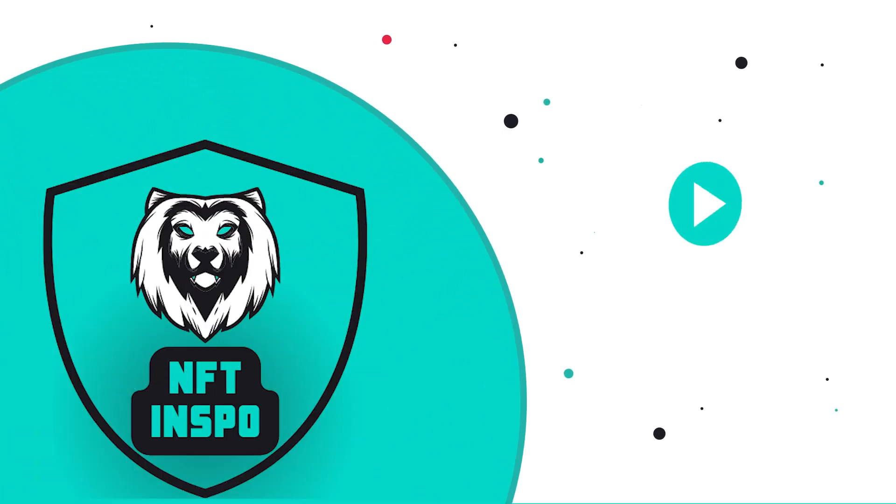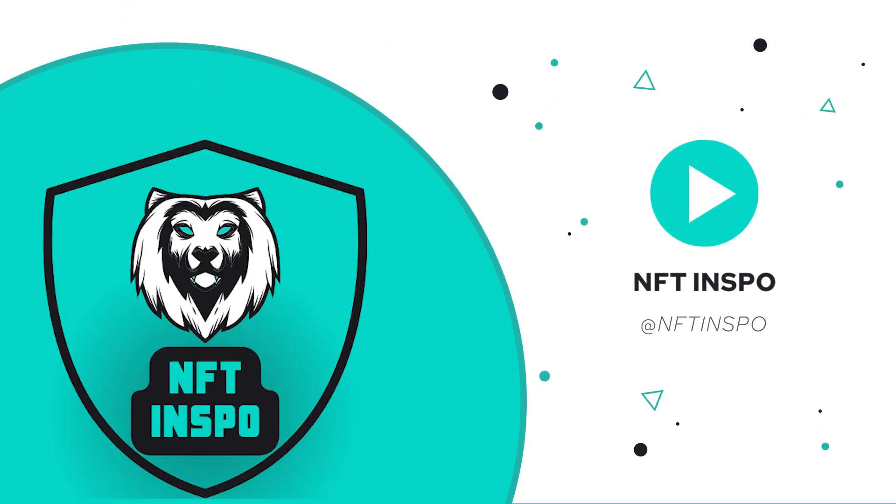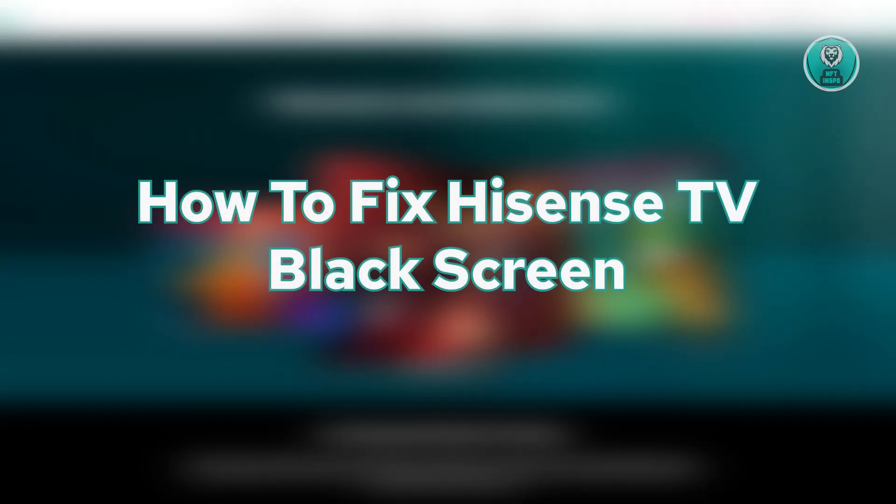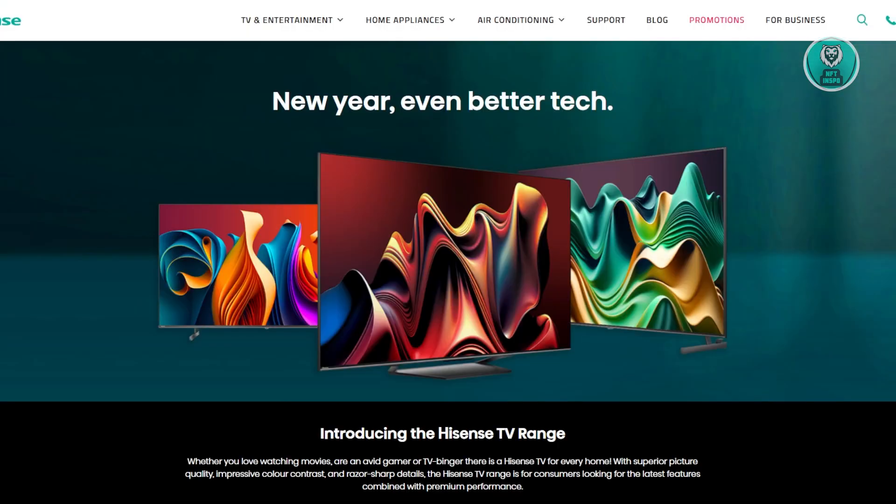Hey guys, welcome back to NF10spo. For today's video, we're going to show you how to fix Hisense TV black screen. So if you're interested, let's start the tutorial.